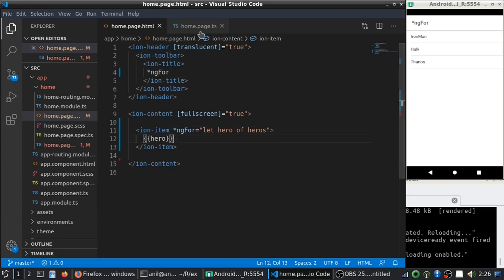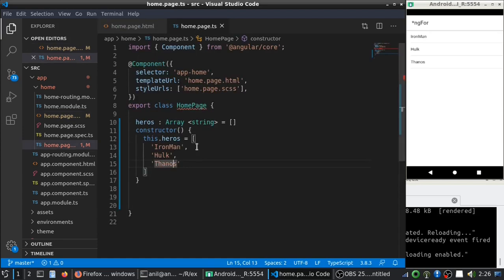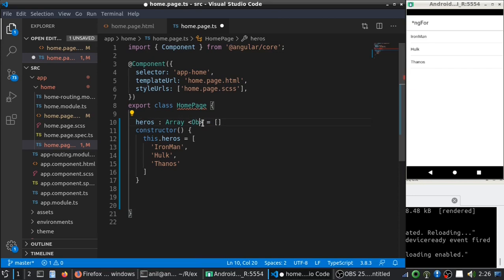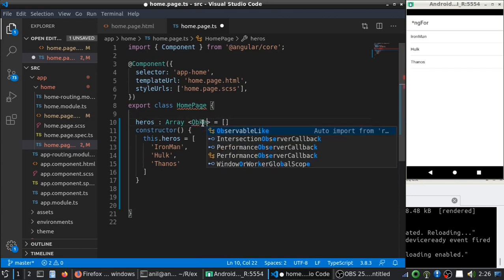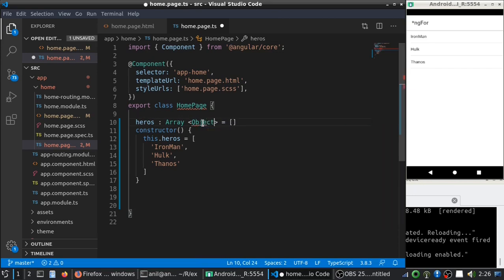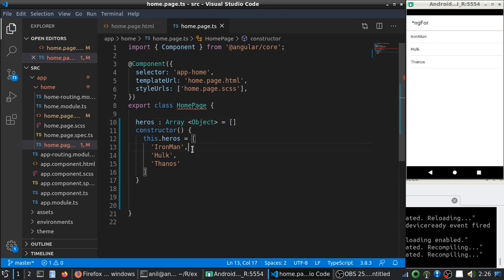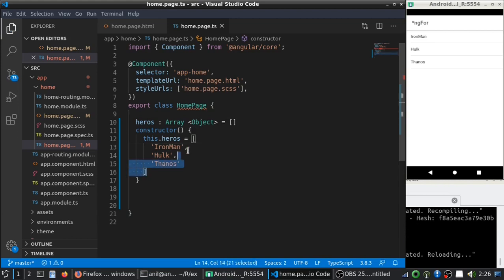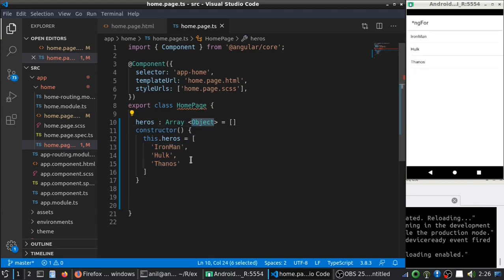You can also replace this with the object if you want. And you need to specify this as the object. So, let me just...